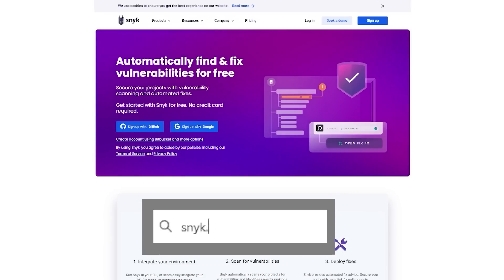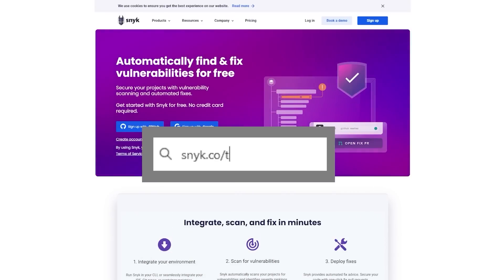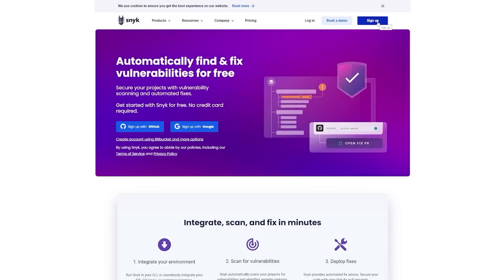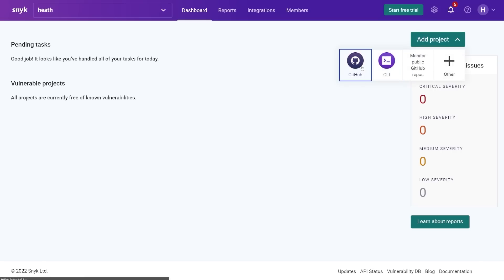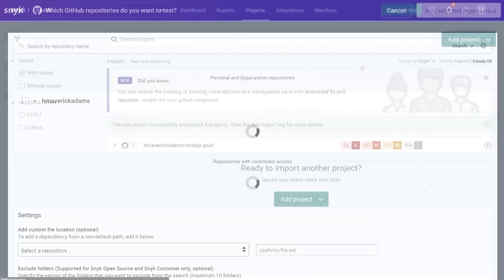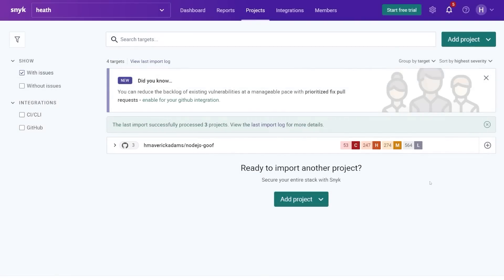You can use my link snyk.co forward slash cyber mentor, come to the landing page here and hit sign up. Once you signed up, you can come in here and add a project. I'm going to select a project from GitHub. And once your project's imported, snyk finds your vulnerabilities and you can fix them with just a click. Watch this.